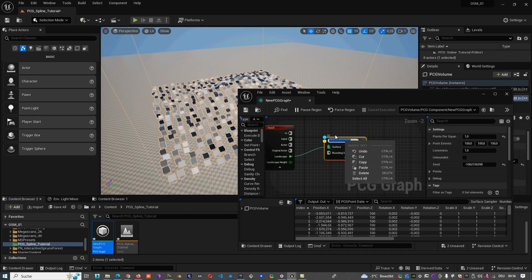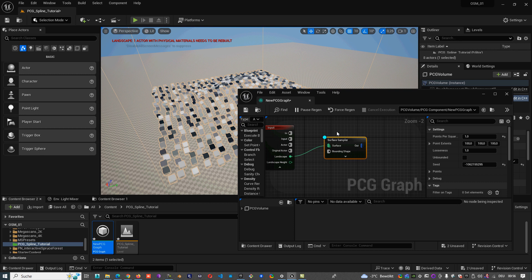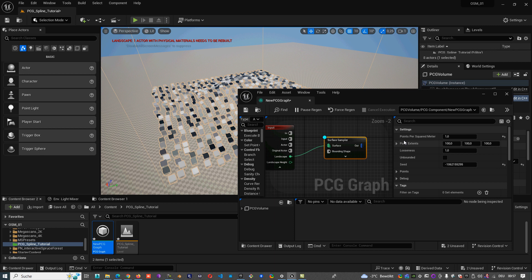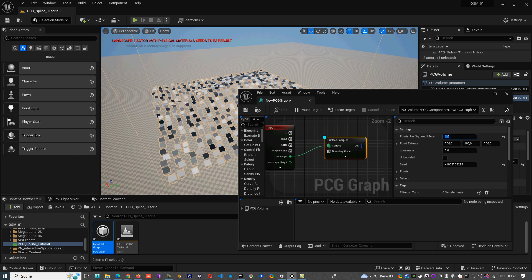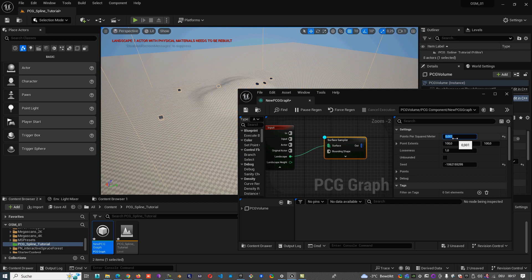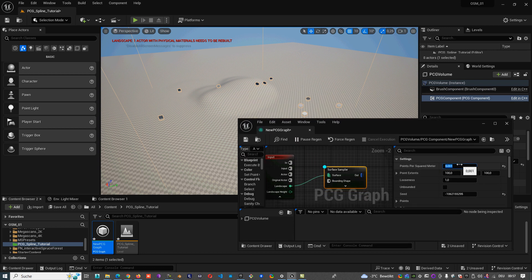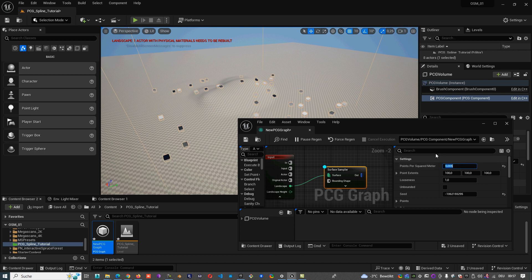For now we can turn it off and we let it like that. We see with points per square meter we can make less or more points. So now I want less because I want to scatter some trees on the surface. Like that, like that, it's better like that. A little bit more, 0.5, okay.